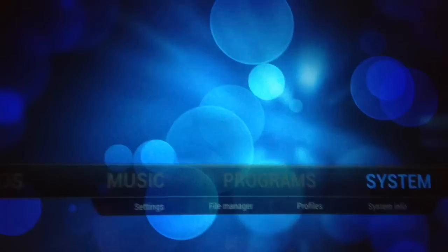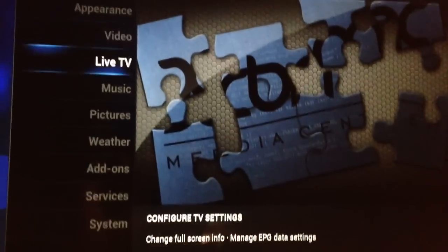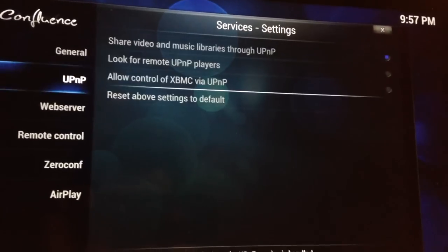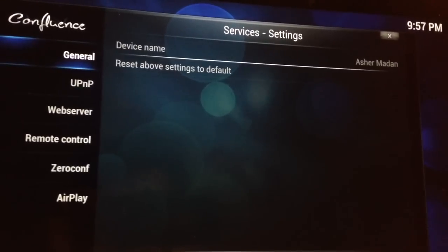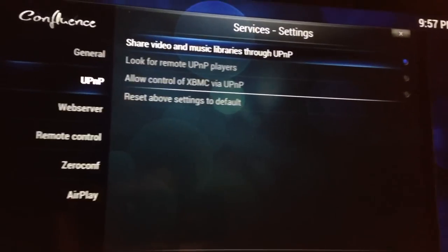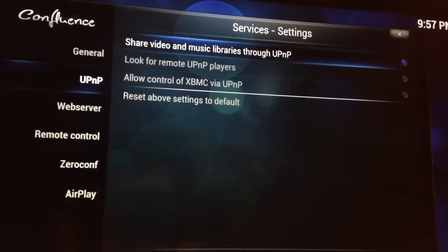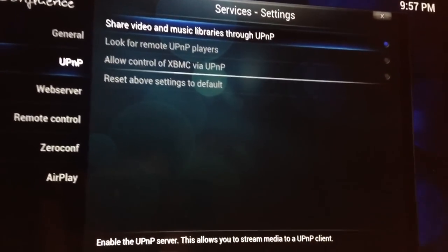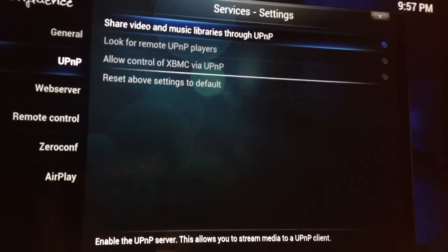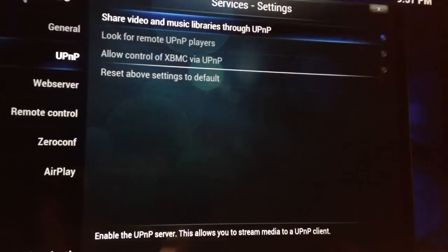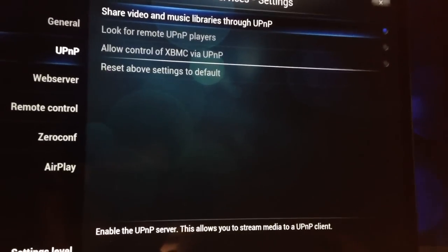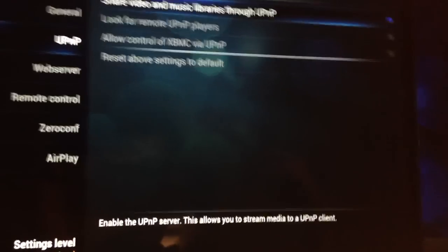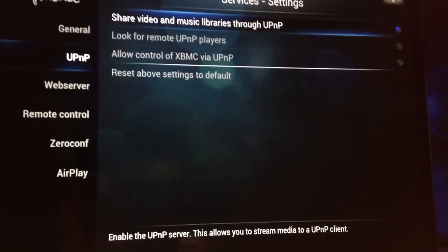The last thing you have to do is you have to go to System, and then you have to go to Services, and you have to go to the UPnP tab. And click on Share Video and Music Libraries to UPnP. So that allows you to make your computer into a server so you can stream media to any device that's DLNA compatible on the same wireless network you are on.